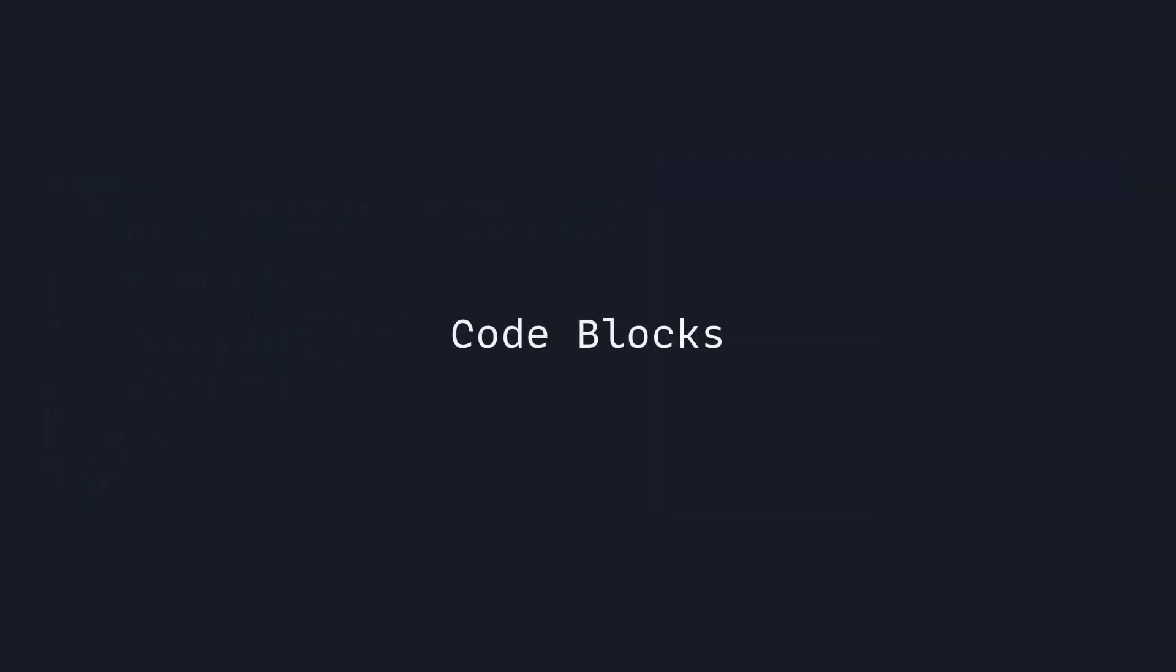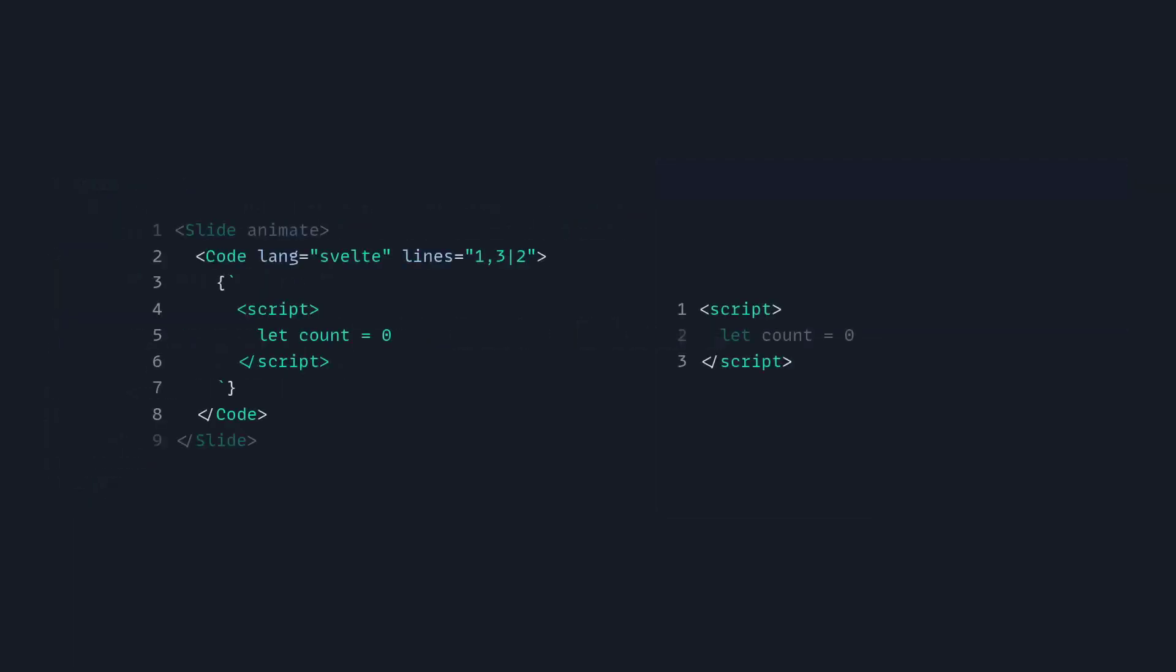So let's talk about code blocks. In your presentation, you just have to import the code component and you have to specify the language and the lines and even the offset. And in the backticks, you define your code. So here we have a simple code example, and we're saying to highlight lines 1 and 3, and then we're going to highlight the second line.